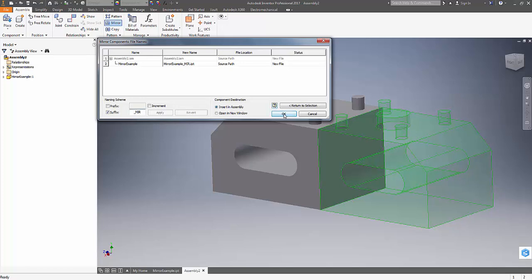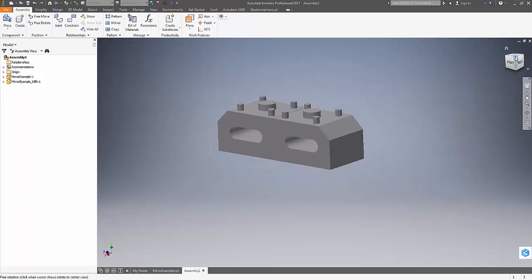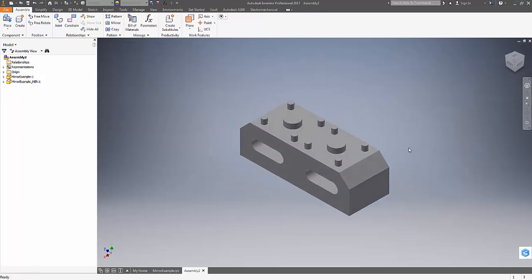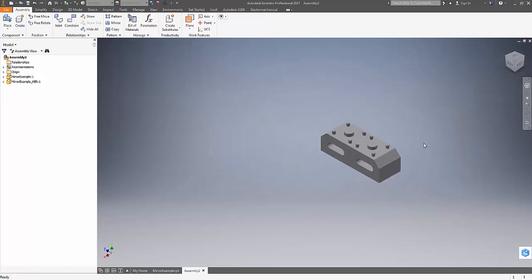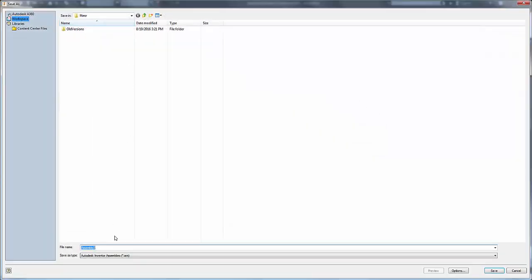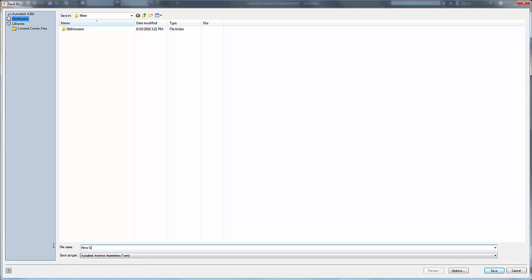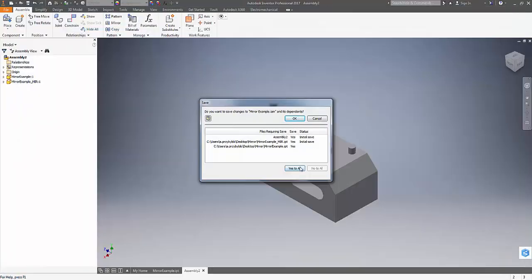Next, just hit OK and now that's your part mirrored within the assembly. Now we're just going to save the assembly, as this is the reference link between the mirrored part and the original model. Hit Yes to All, hit OK.